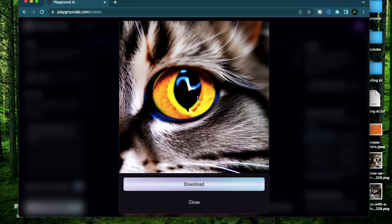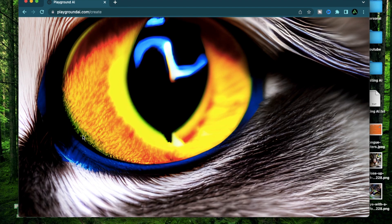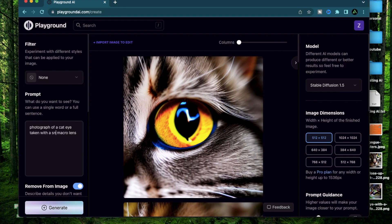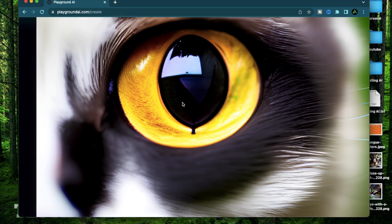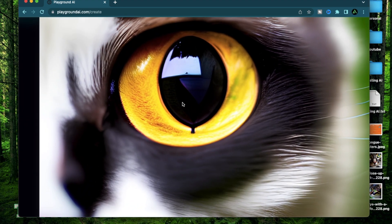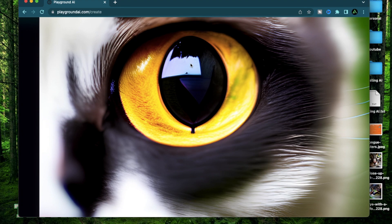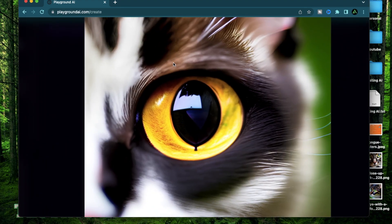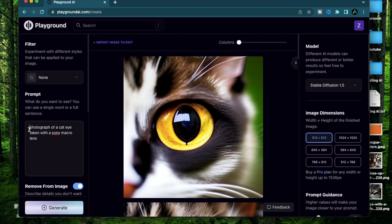You can actually change the camera brand as well if you don't like a Nikon and say Canon macro lens. Wow, it's starting to look beautiful. I know it's an eyeball, but to me that looks like the surface of a different planet. Let me try another one, but this time I'm going to say a Sony macro lens. I like how the shape of the pupil keeps changing as well. To me that looks like a laptop screen. It's like when you're trying to work from home, but your cat is sitting on your keyboard not letting you work.